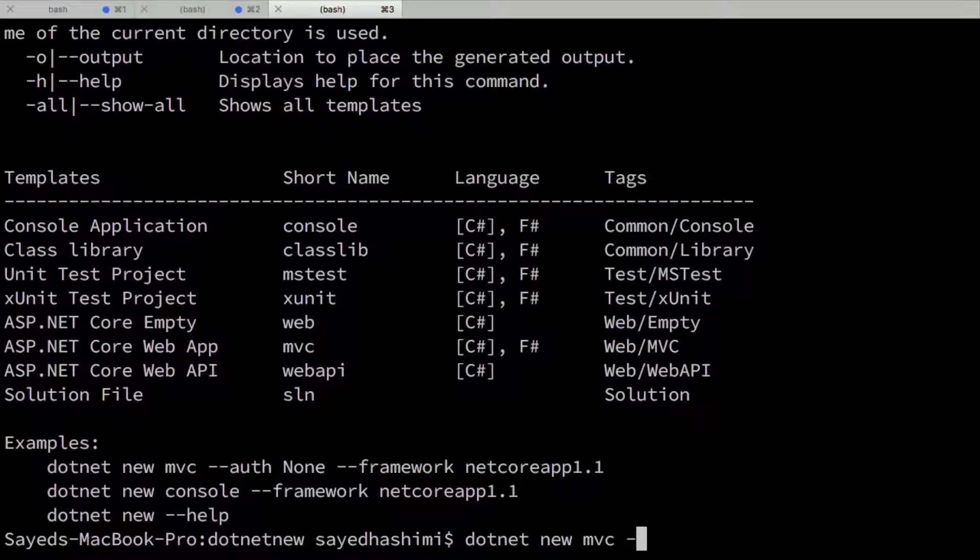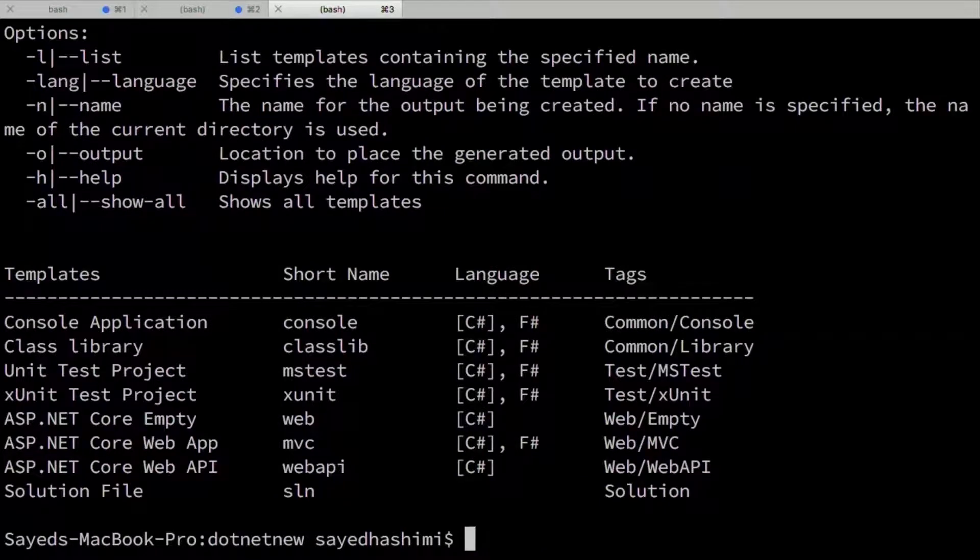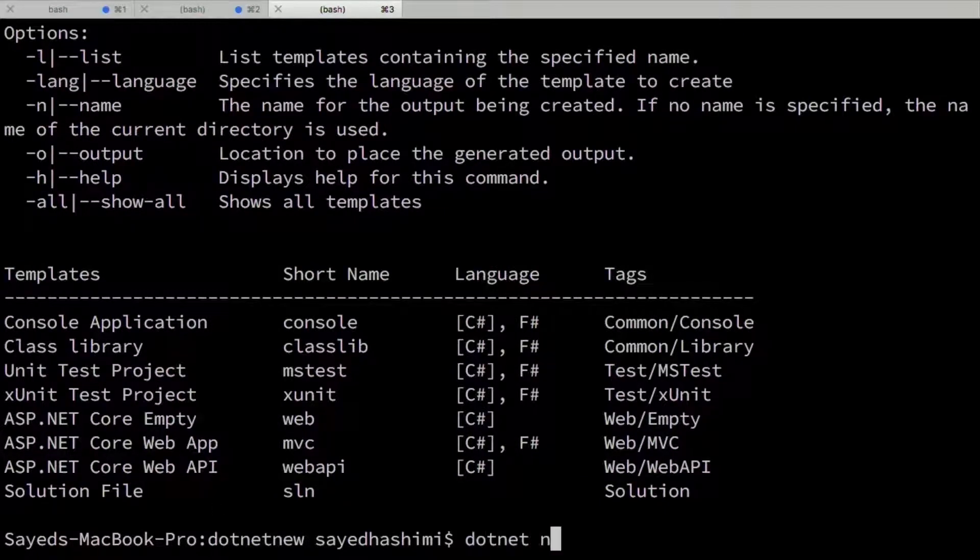So I can ask for the list if I need it. Yeah, exactly. To ask for the list, you'll say .NET New dash L, and then you'll see the template list.